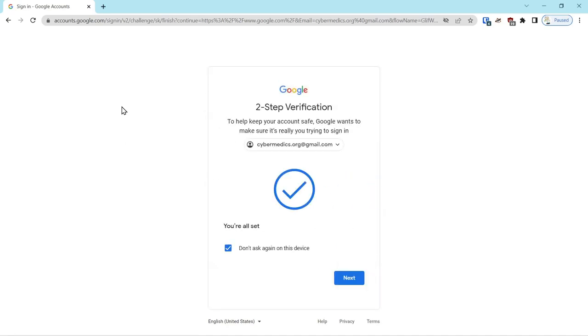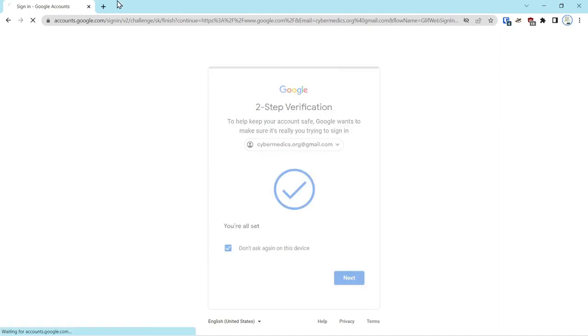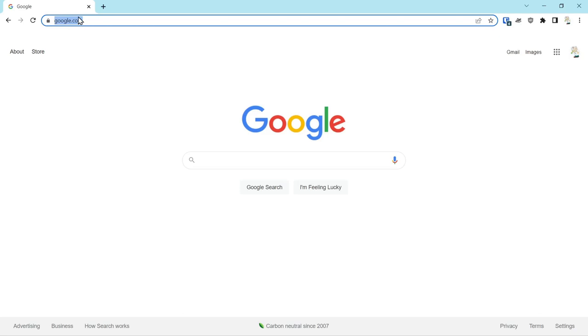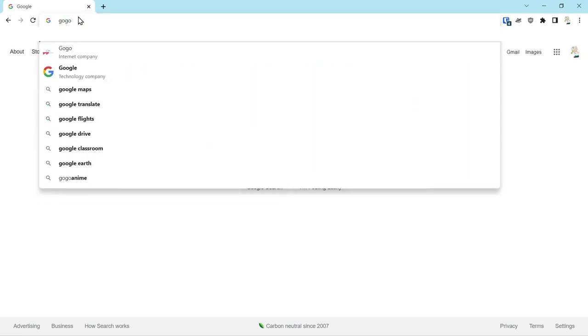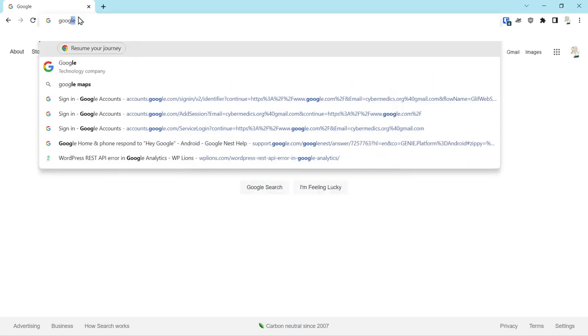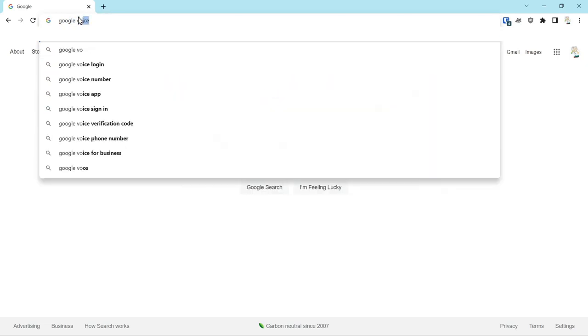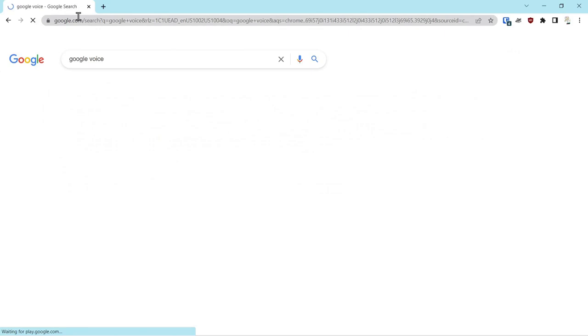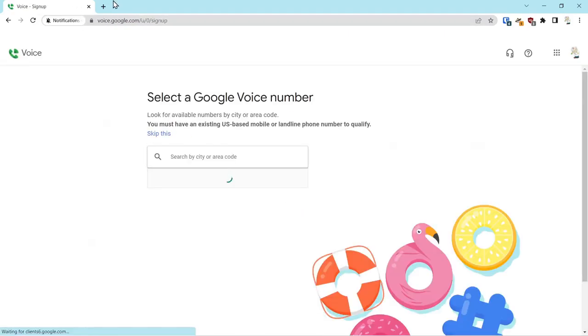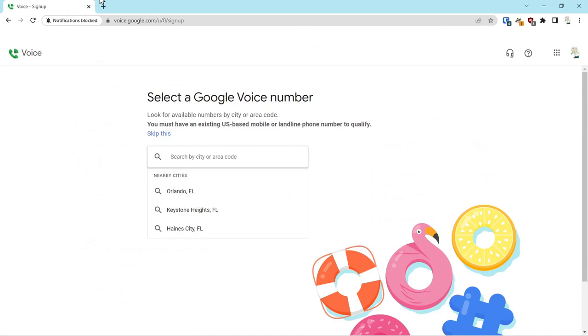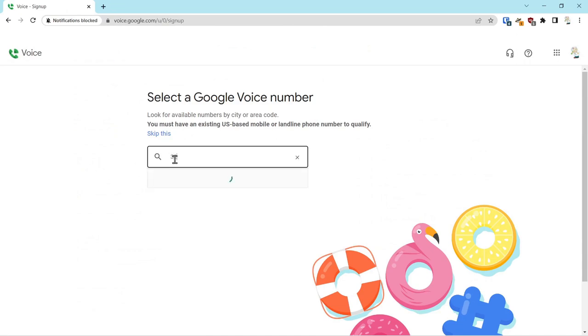Now over here we'll just search for Google Voice, and then we'll click on Google Voice. What we want to do is pick an area code.